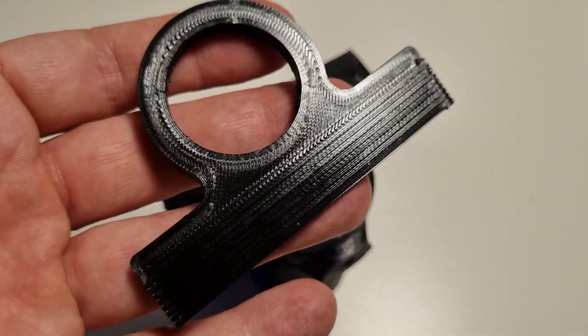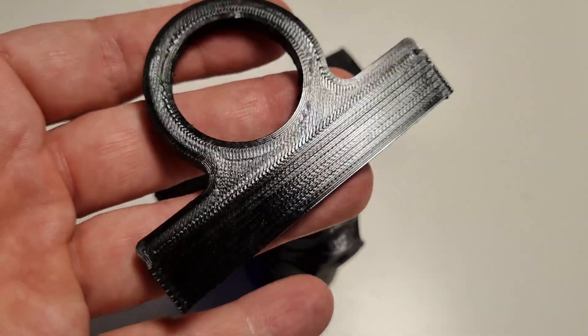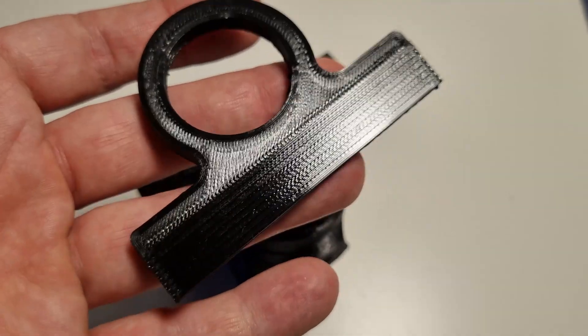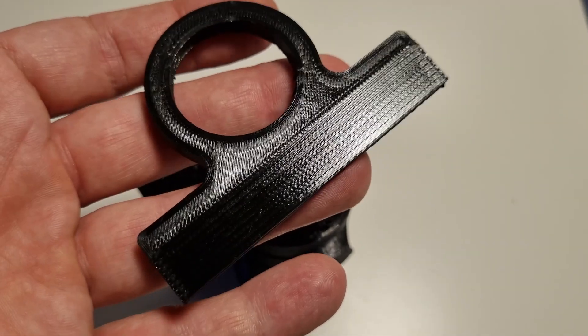And as you can see, the thing printed perfectly this time, so all the issues are resolved. Thanks for watching.